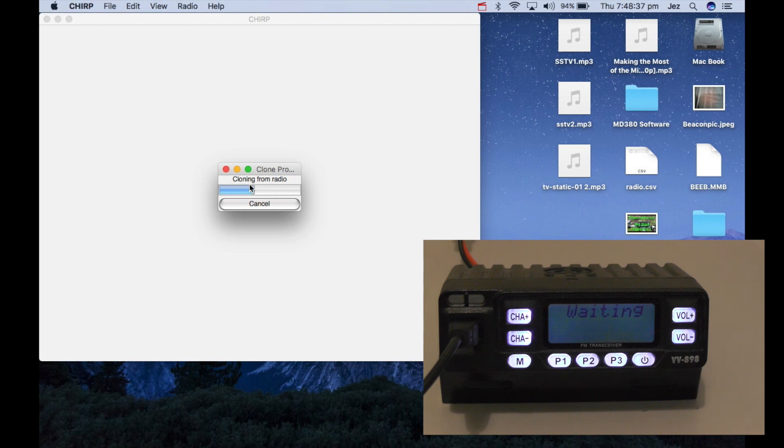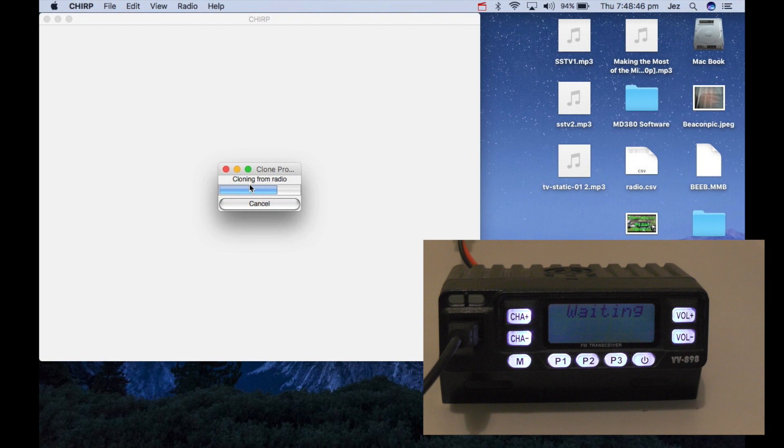And it supports many different radios. I can do everything except my digital radios off this. So who says you need Windows to program radios? Use the Chirp software. It does CB stuff as well, apparently, different radios I think.